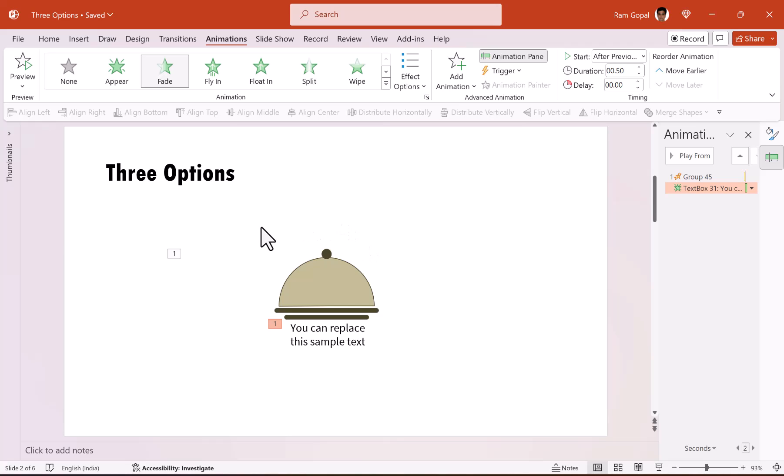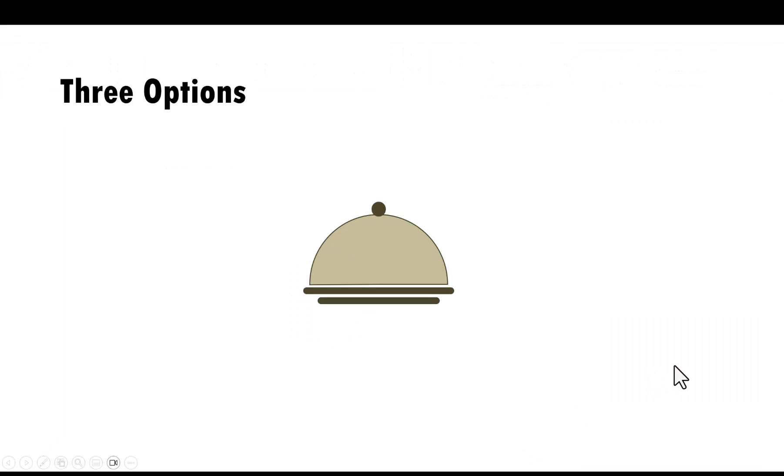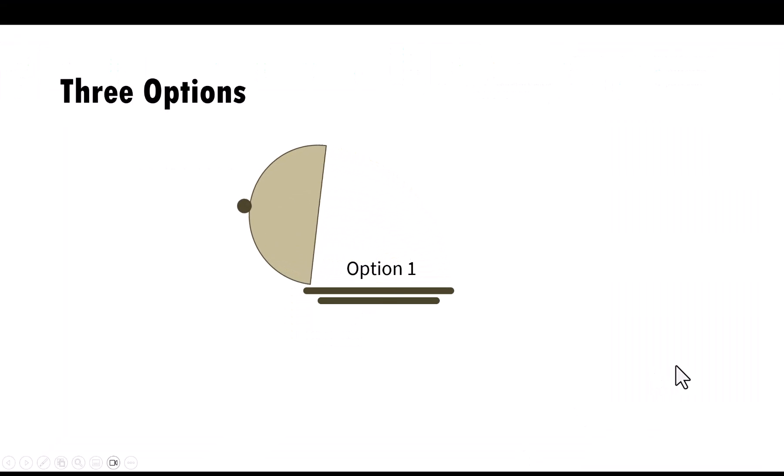The first one is a spin animation, which is counterclockwise quarter spin. And the text is revealed. When I go to slide show, you can see how the whole thing works. This reveals the first option. Excellent.